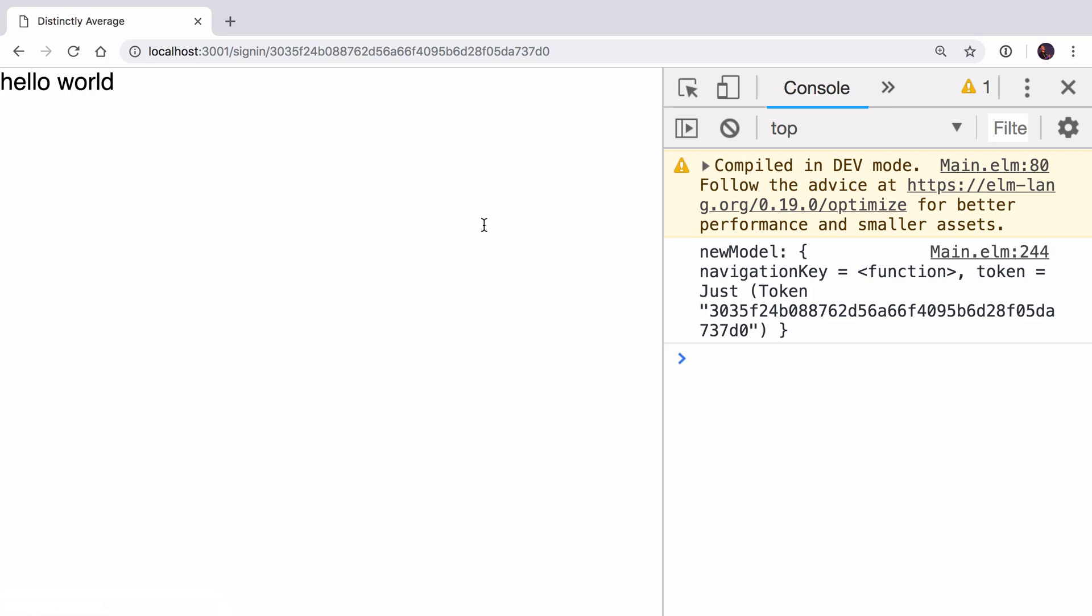In the last video we looked at how we could use the URL parsing module built into Elm to pass the token out of the URL. Then we said it'd be really nice if we could store this in our application so that if I'm a user who's just logged in and I happen to refresh the page I'm not immediately logged out.